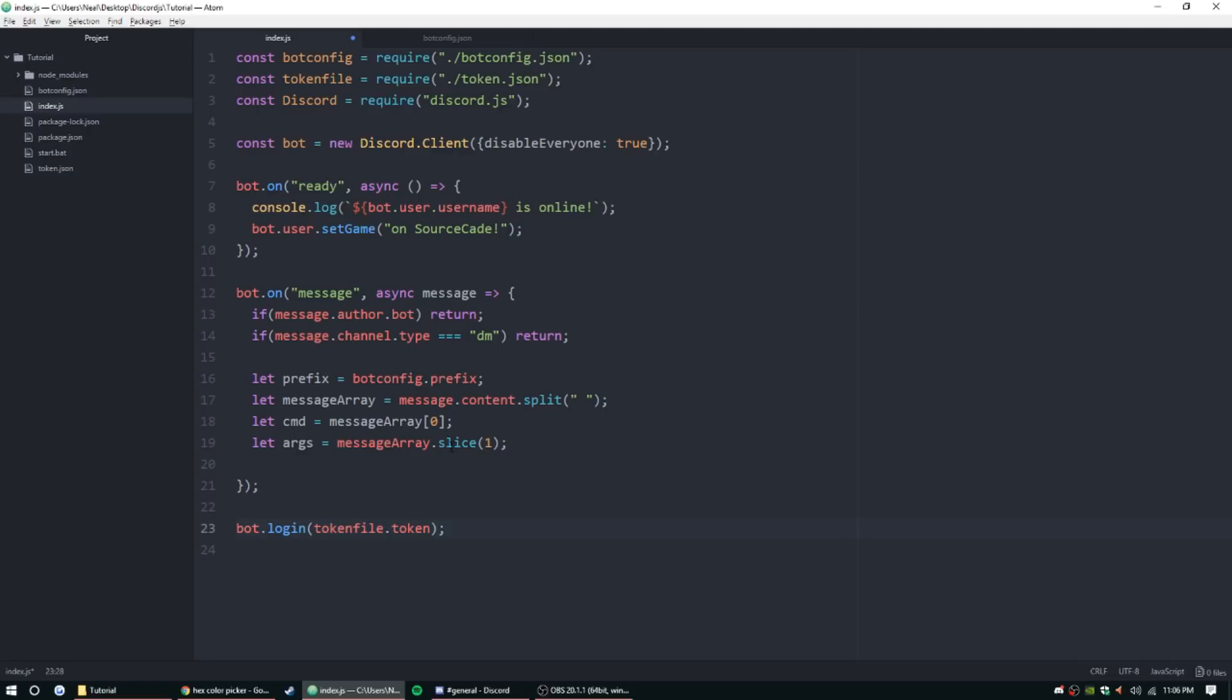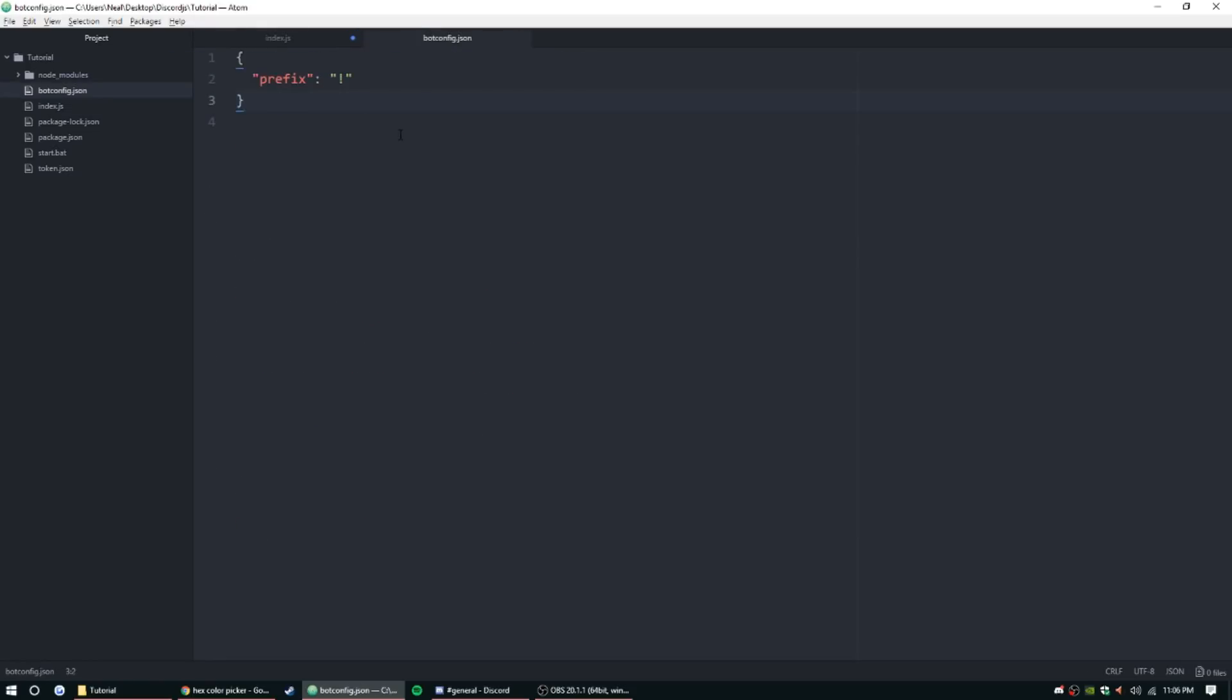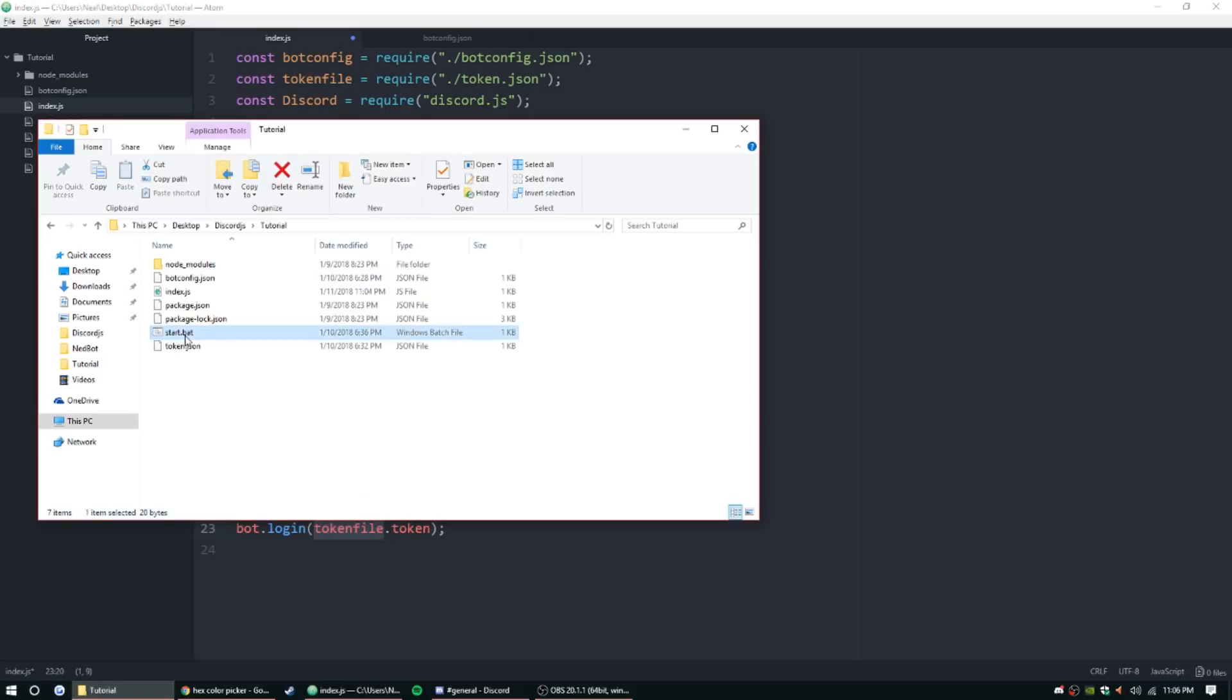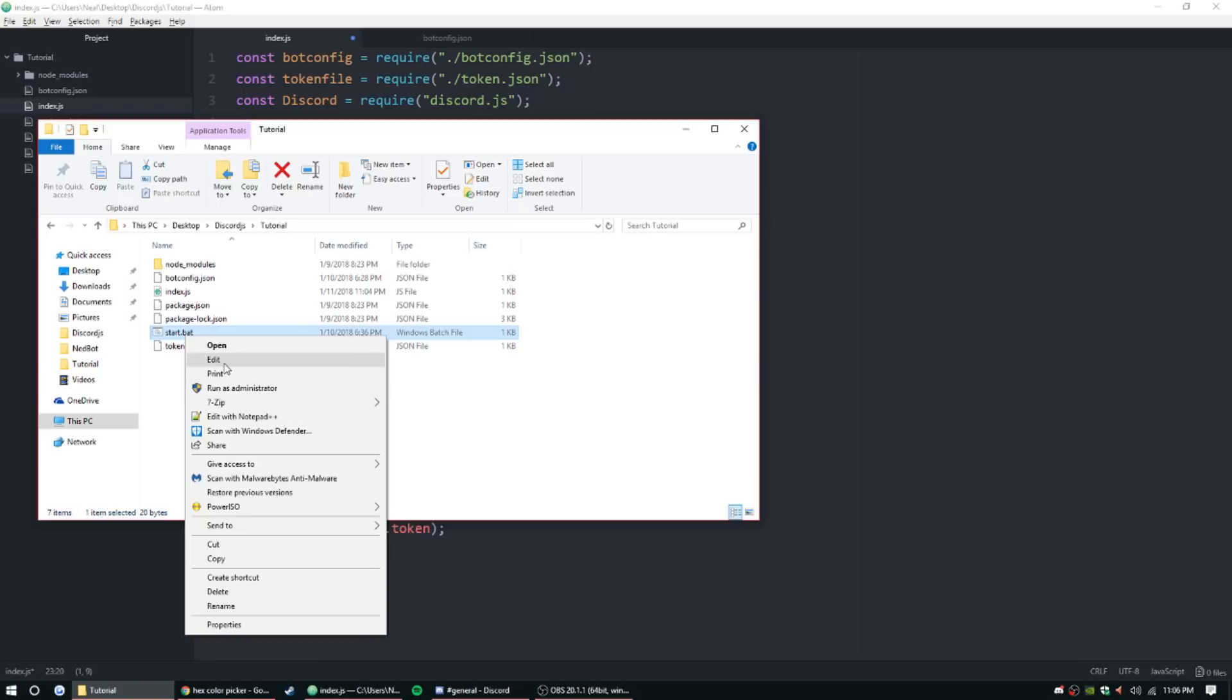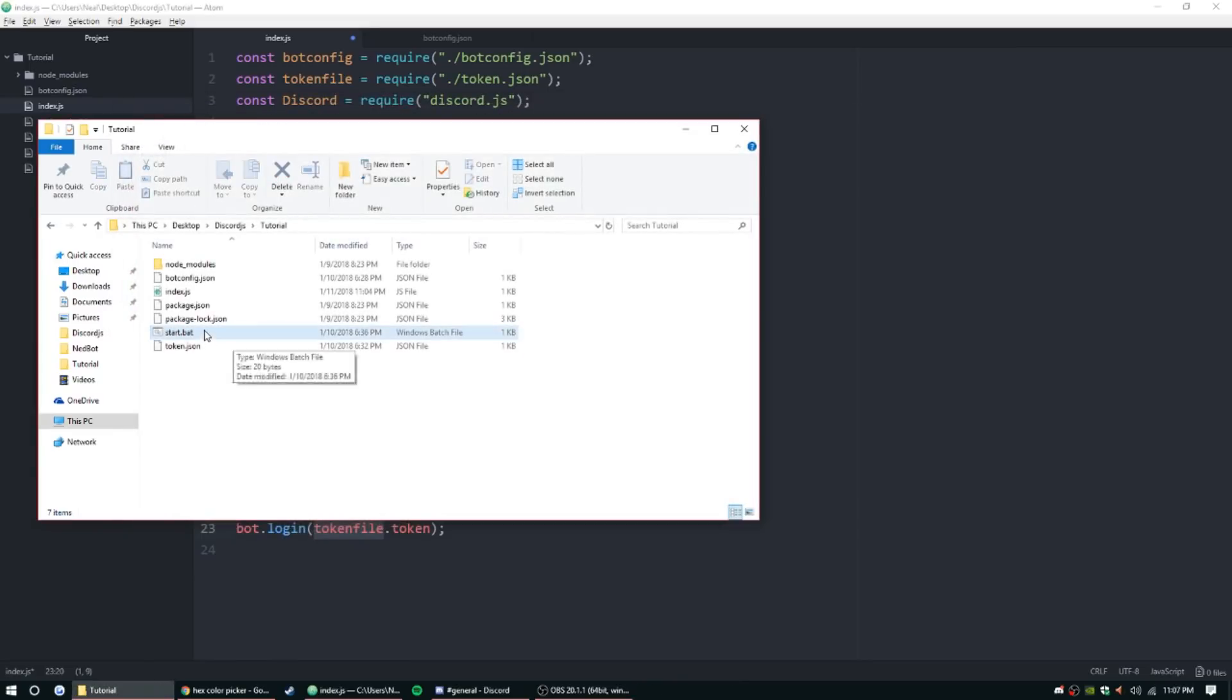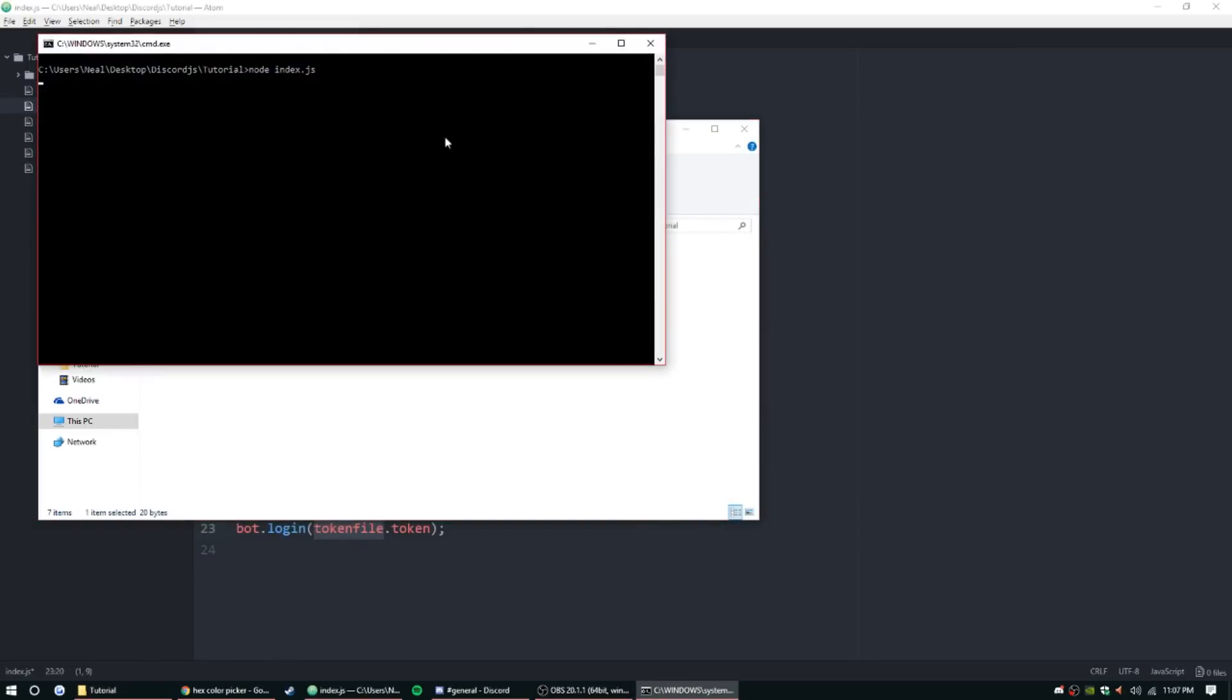There are a couple things that have changed but it's not gonna affect really anything you do. I just put the token value in a different file so bot config just has prefix in it for now. The only thing that has changed in the code is I required a token.json file and I changed it from bot config to token file.token. I did create this start.bat which just has node index.js and then pause in the next line. That's just to run the server a little quicker instead of typing it every time.